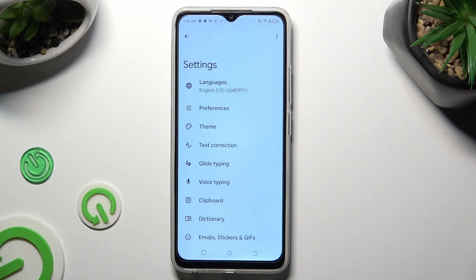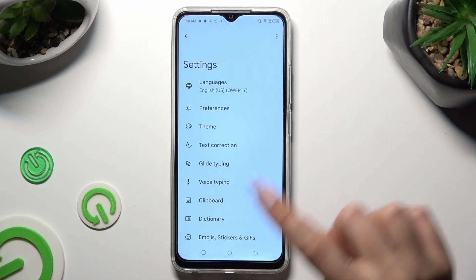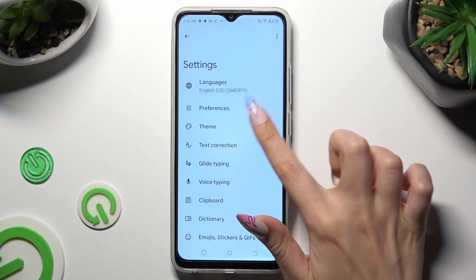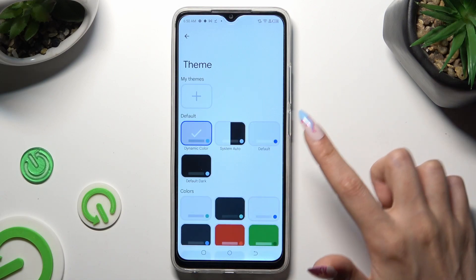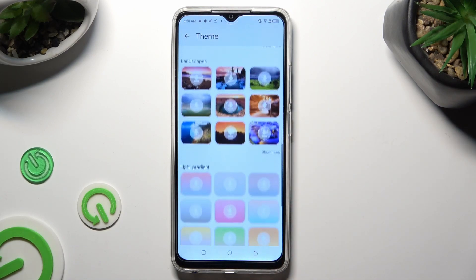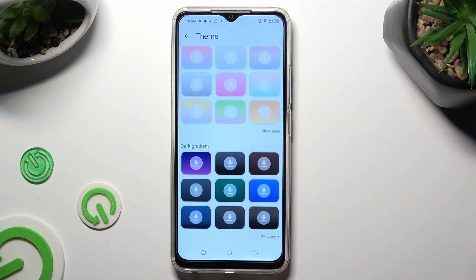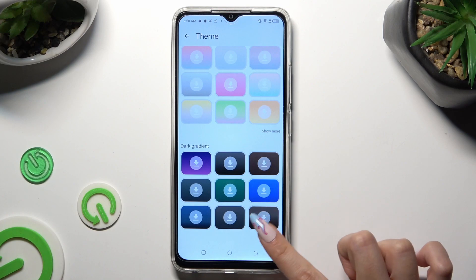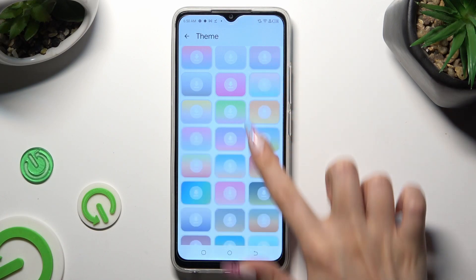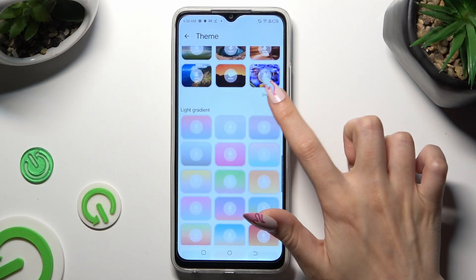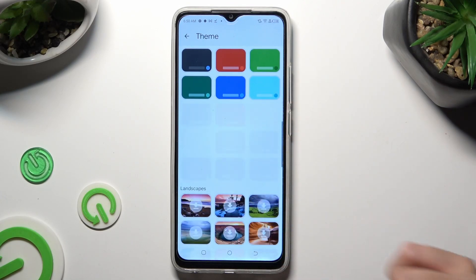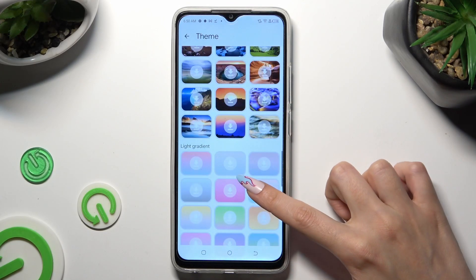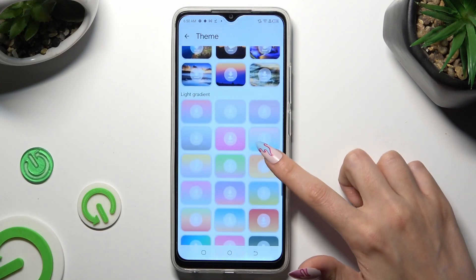Following that you need to select the theme section and scroll all the way down. Then tap on show more at the bottom right corner. This way you will see all available themes. Now just tap on the best one for you.